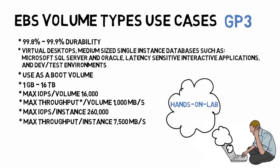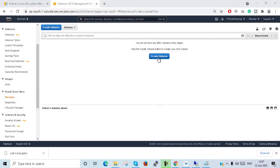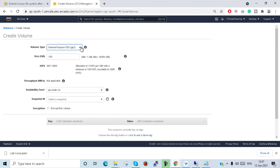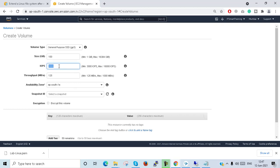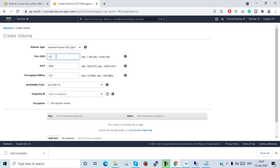Now let's go to the lab. Click on Create Volume and select GP3. In GP3 the minimum size is 1 GB and the maximum is 16 TB. The minimum IOPS is 3000 and the max IOPS is 16,000, but you can change your IOPS as per requirement. The throughput default is 125 MB and maximum is 1000 Mbps. I am configuring 10 GB with IOPS at 3000, but I can change the IOPS — for example, down to 100.